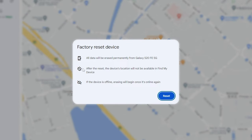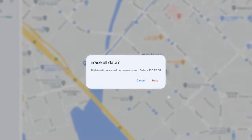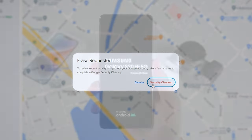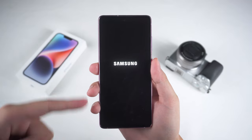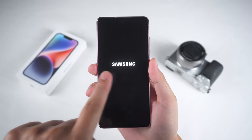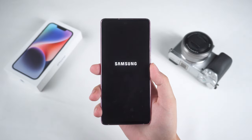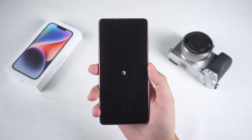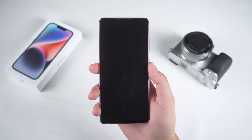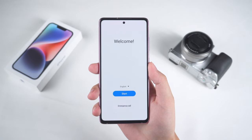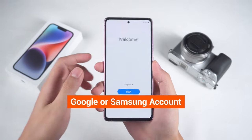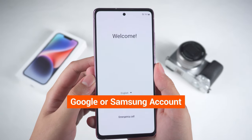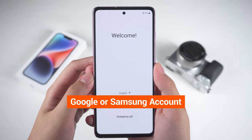Then click Reset and Erase to confirm the reset. This step will delete all data on the phone, including the lock screen password, and restore the device to factory settings. Once complete, your phone will automatically restart, and you can set it up again to regain access. This method is perfect for those who remember their Google or Samsung account information — just a few simple steps and you'll have access to your device again.